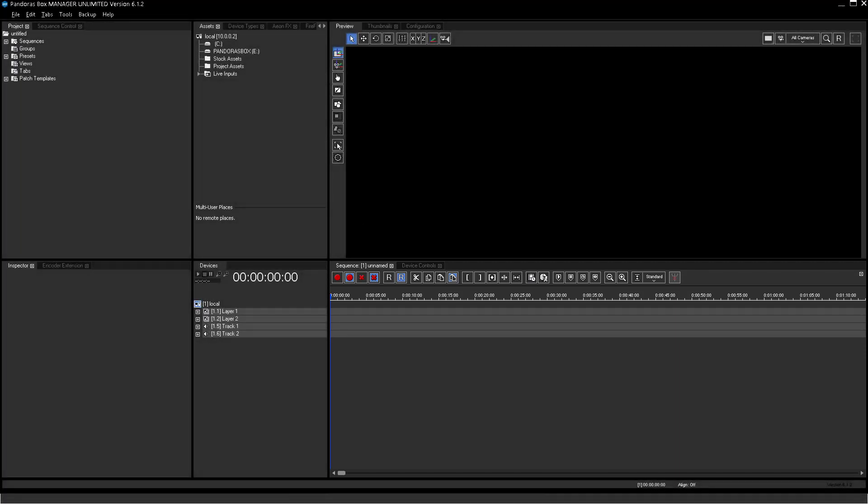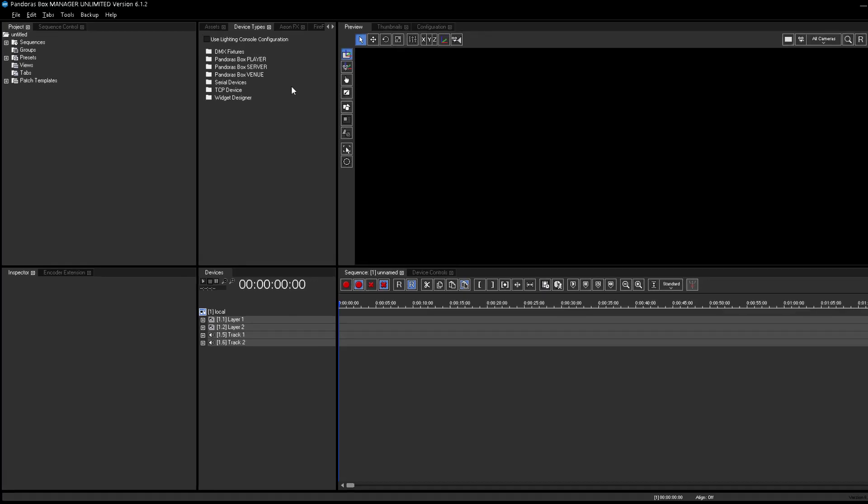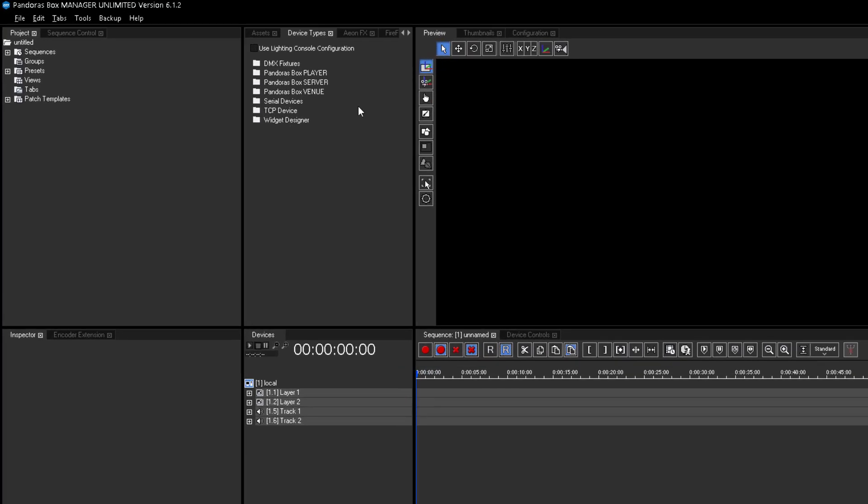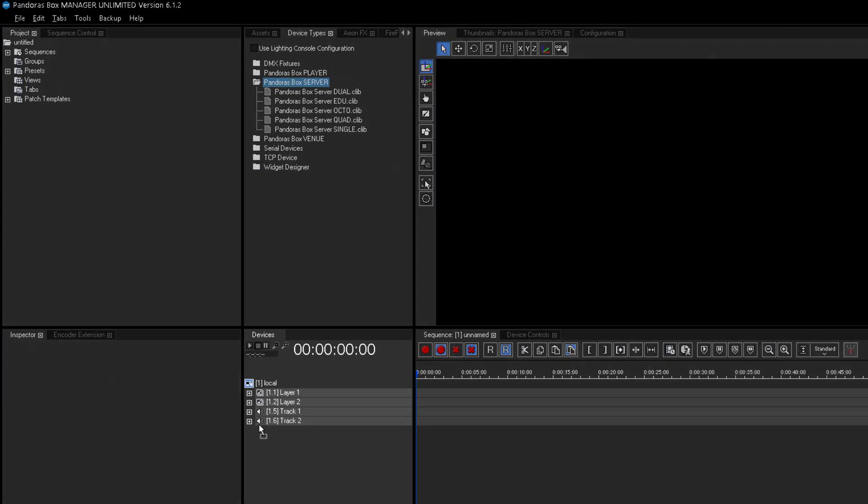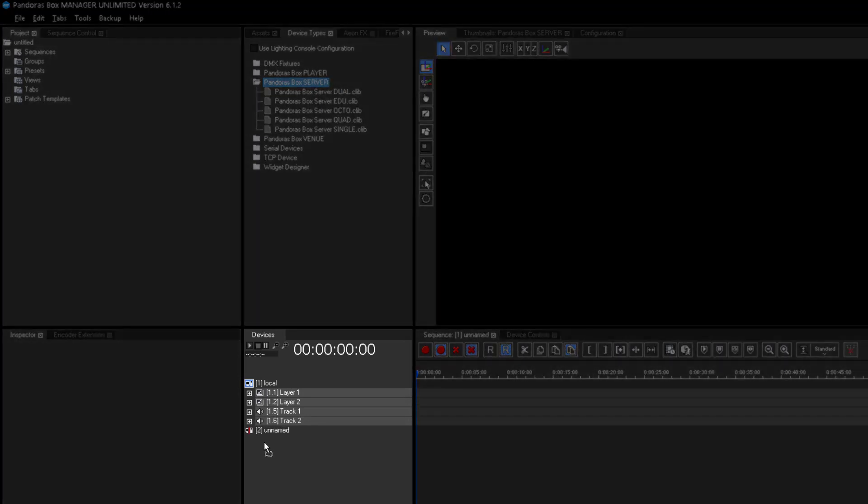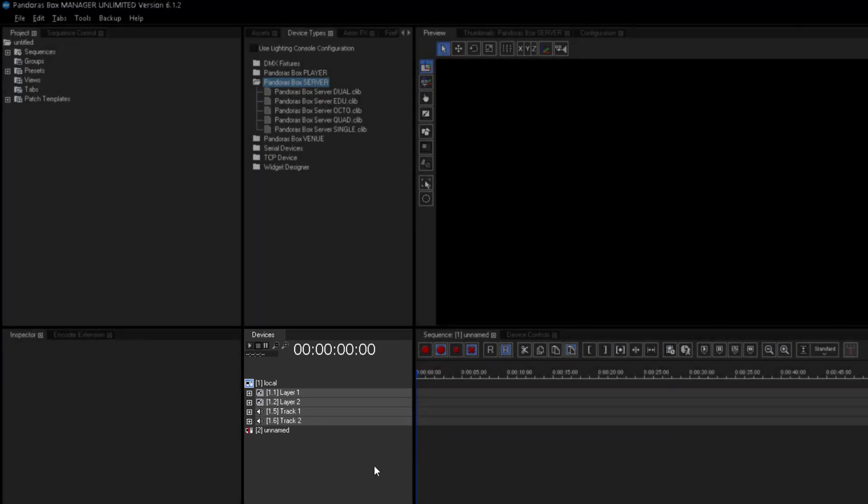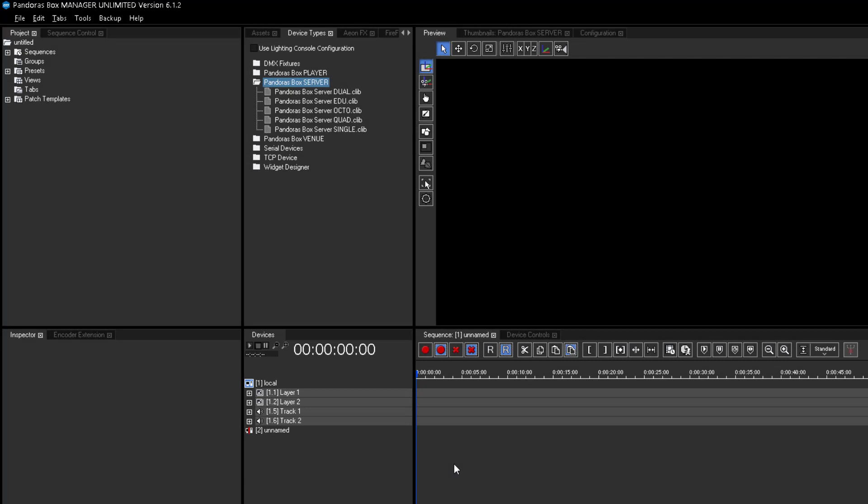As this training is an offline training, you will have to use Virtual Clients instead of Real Clients, which are doing the rendering work and generate the output signals. How to connect a Real Client will be explained in the second grade tutorial. In the Device Types tab, you find all available devices to use in Pandora's Box software. For now, open the Pandora's Box server folder and drag and drop Pandora's Box server dual into the Device Tree tab. The Device Tree tab contains all devices which are controlled by your manager's session. The Client is also called a Site in Pandora's Box.